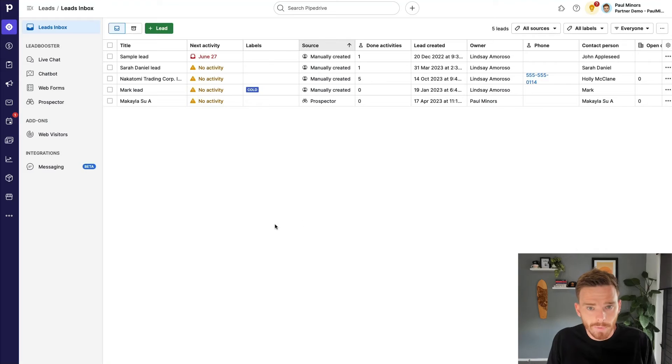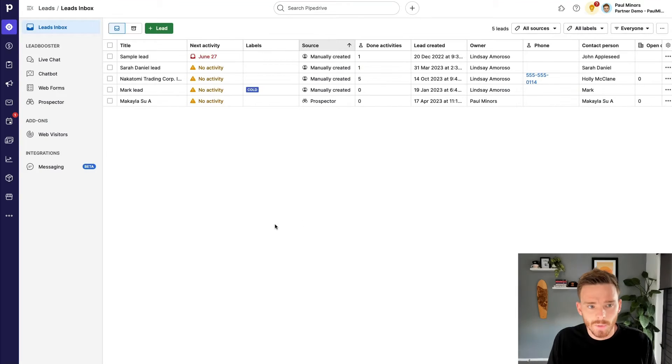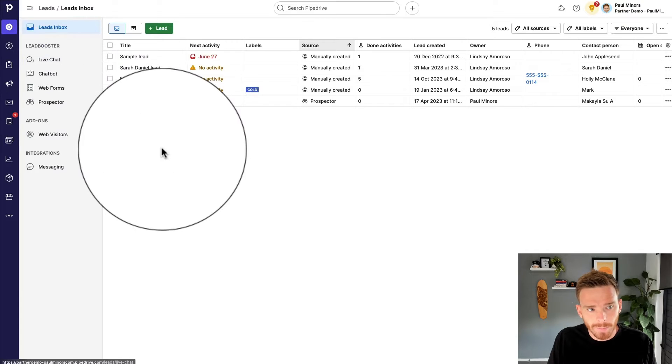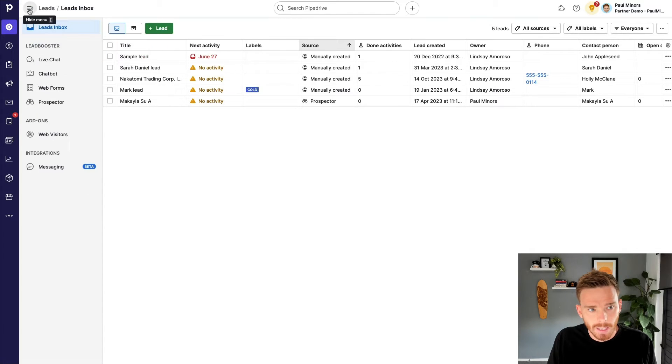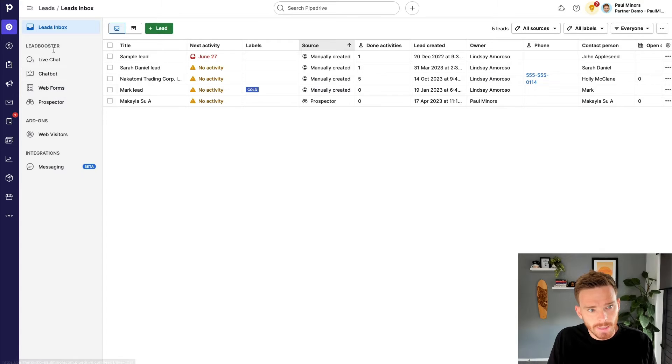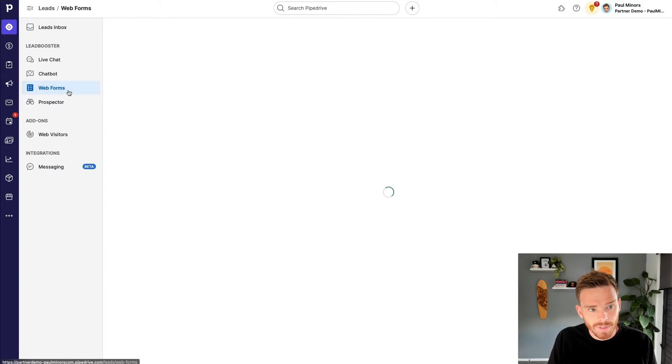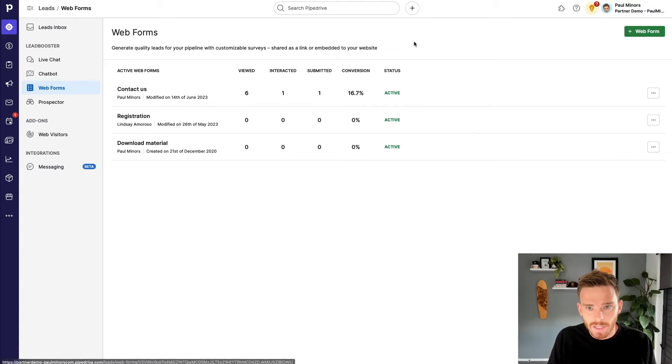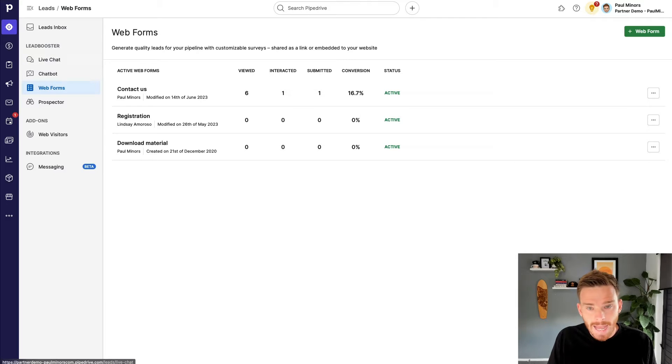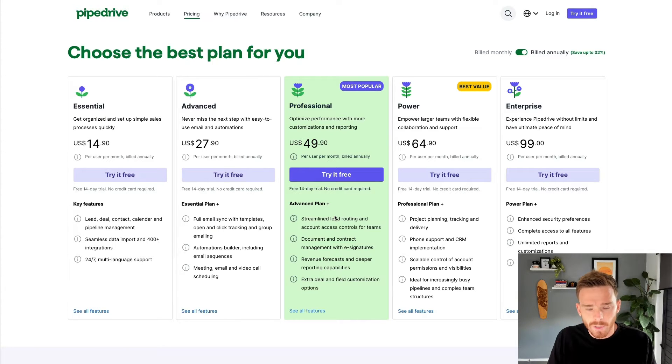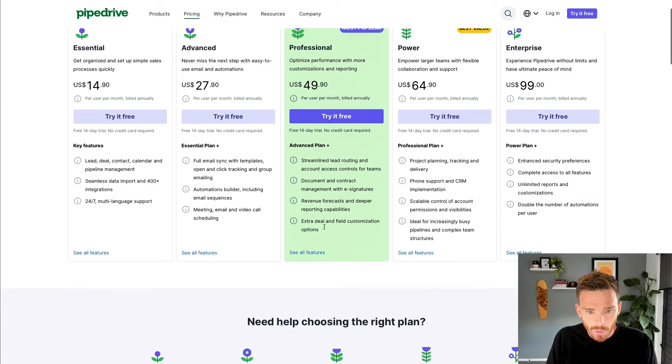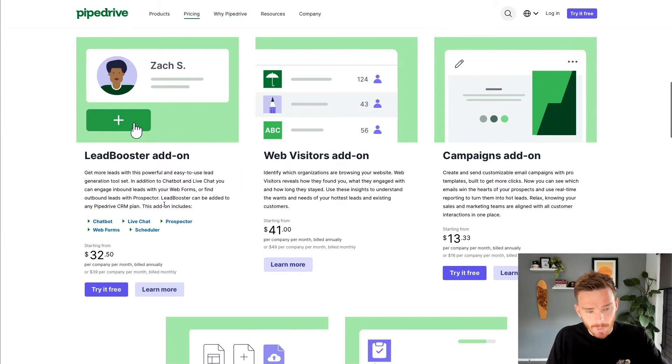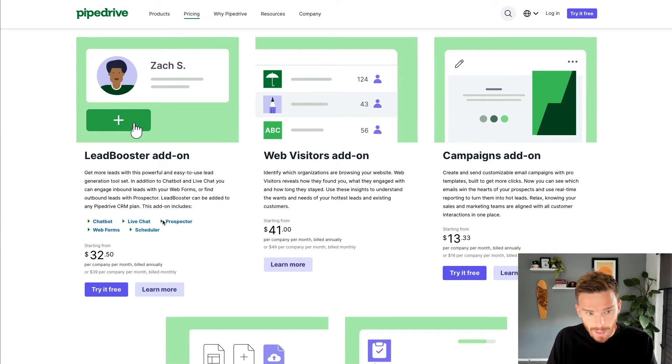To create a web form, the first thing you want to do is navigate to the leads area of your Pipedrive account and then make sure you have this sidebar open and you should see under the Lead Booster section the web forms feature. Now, as I mentioned in the intro, this Lead Booster add-on is a paid upgrade to Pipedrive, so whatever subscription you're on, you will be able to add the Lead Booster add-on to whatever subscription you have.